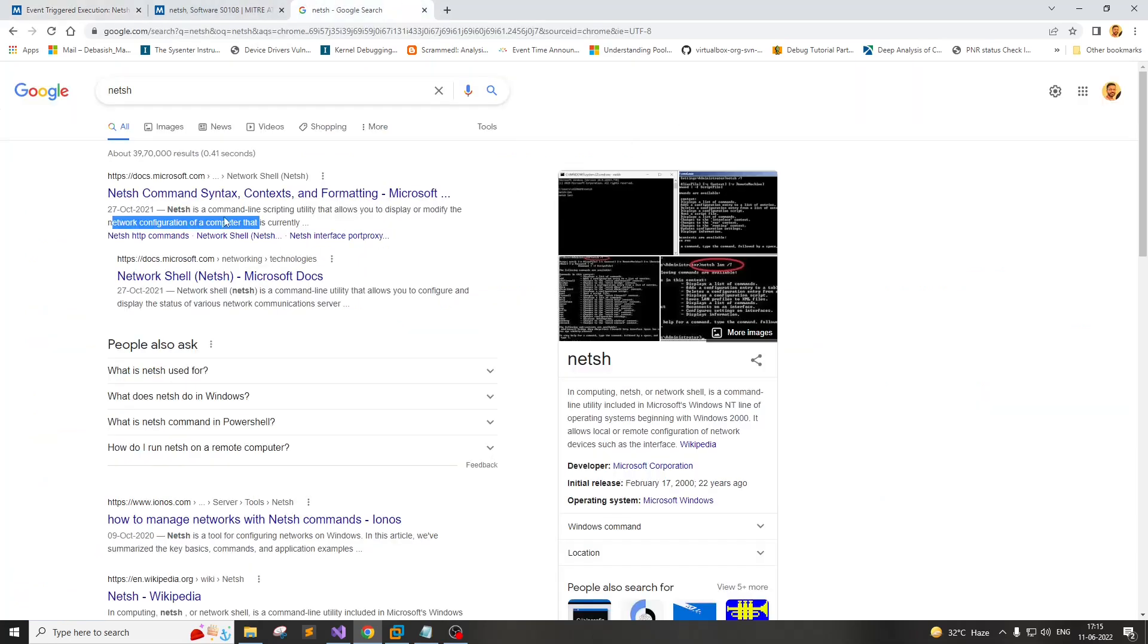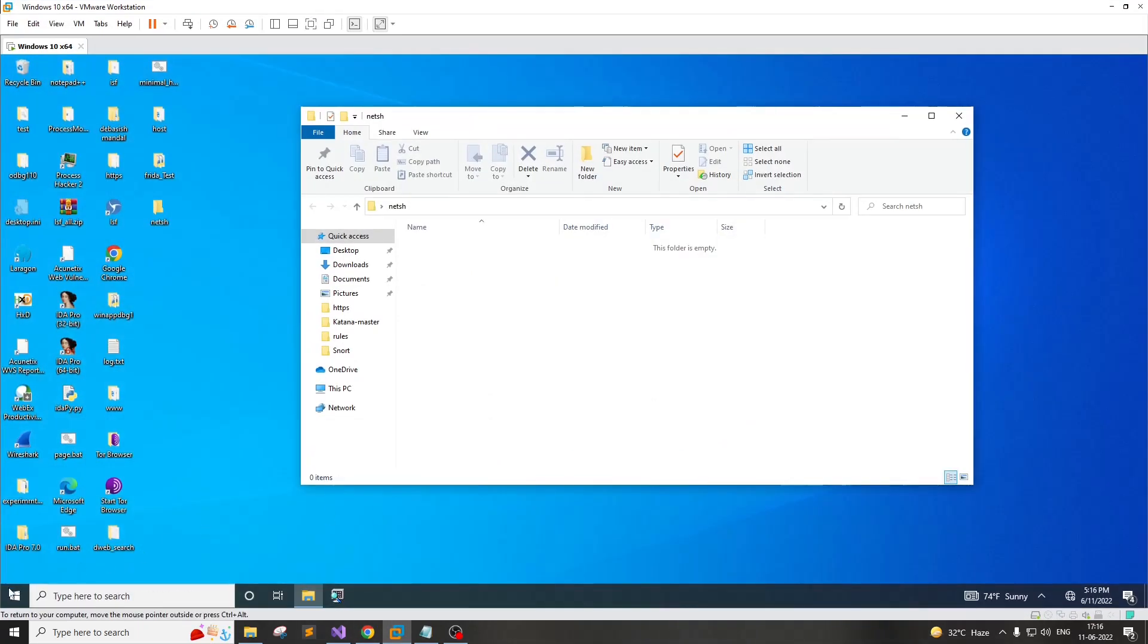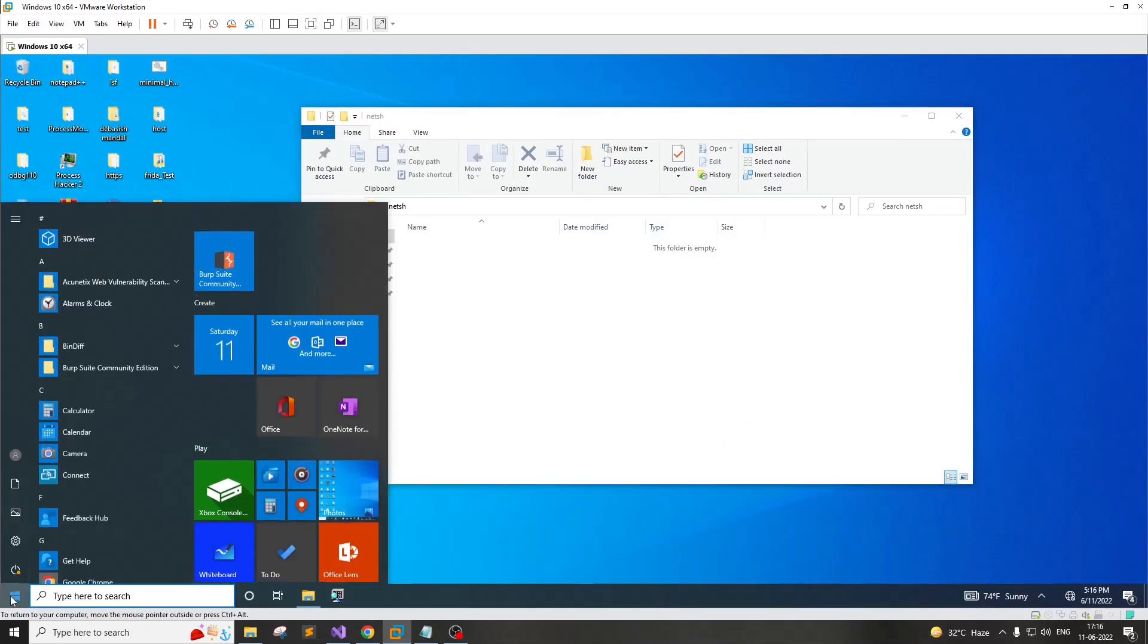NetSH is a command line scripting utility that allows you to display or modify the network configuration of a computer. It actually gets shipped with Windows system.